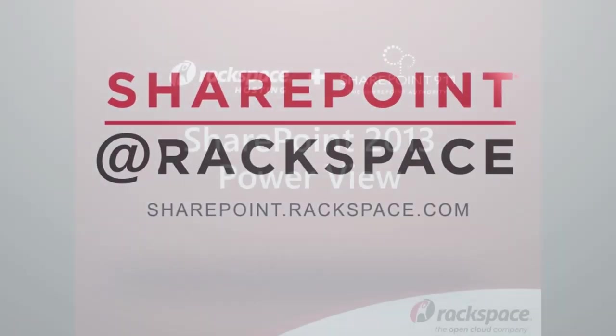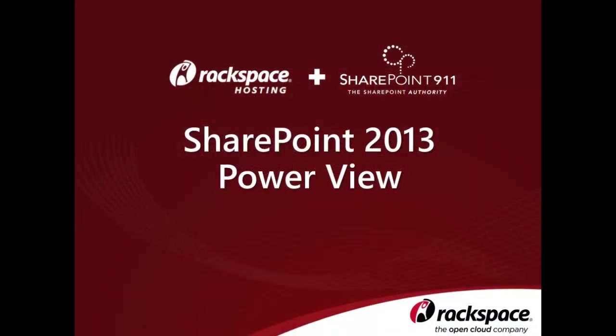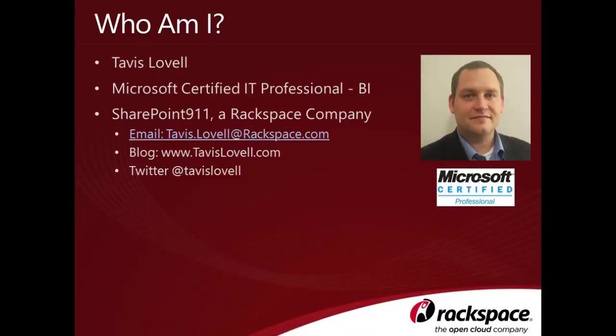In this video, we'll be covering PowerView and SharePoint 2013. My name is Tavis Lovell, and I'm a Senior SharePoint BI Consultant with Rackspace. You can find me at tavis.lovell@rackspace.com, on my blog at www.tavislovell.com, or on Twitter at Tavis Lovell.